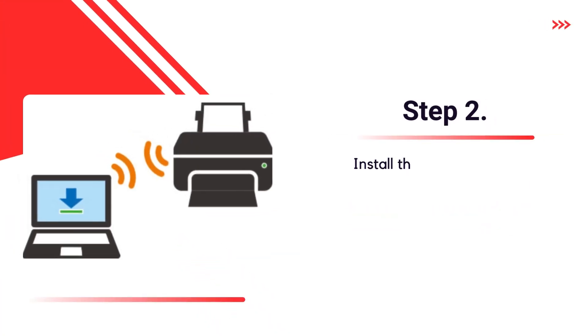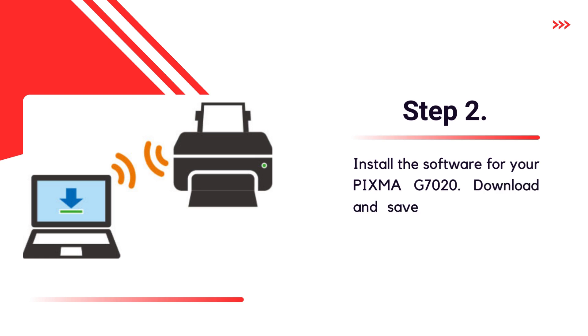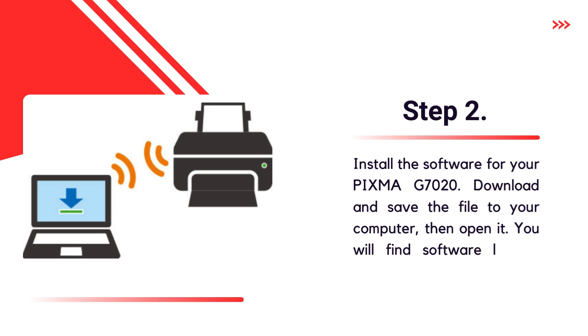Step 2. Install the software for your PIXMA G7020. Download and save the file to your computer, then open it. You will find the software link in the description of the video.